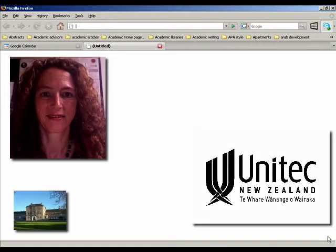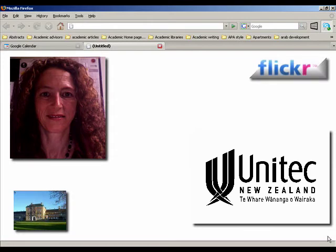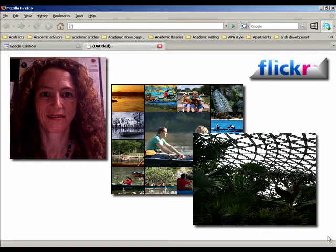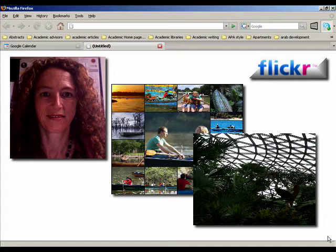Welcome to another Unitec New Zealand CTLI how-to vodcast. My name is Hazel Owen. Today we're going to have a quick look at Flickr, which is a place online where you can store your photographs. This means you can back them up so that if your computer crashes or you lose your photo albums, you still have the photos online. Flickr also allows you to share your photographs with your friends, your family, and maybe the whole world if you're interested in their feedback on your photography. It also allows you to create mosaics and slideshows and things like that.